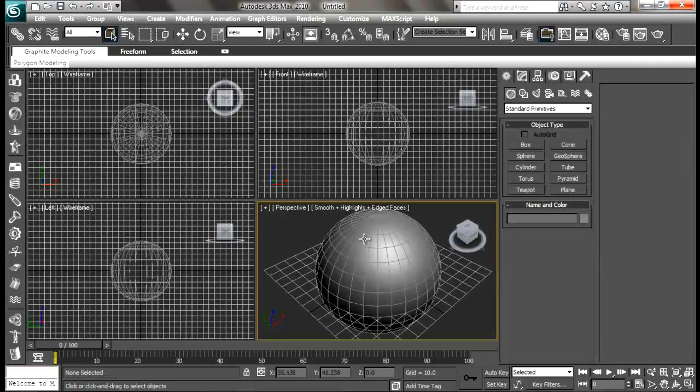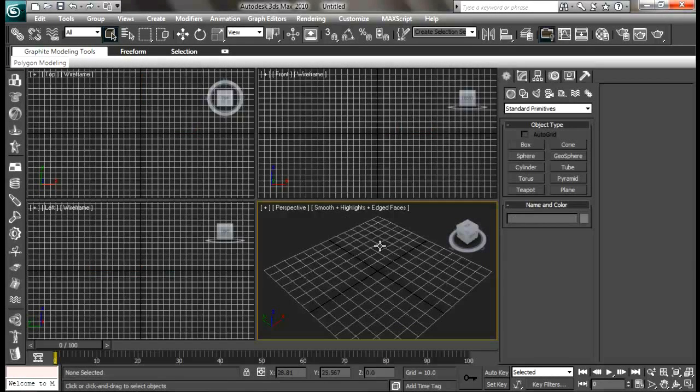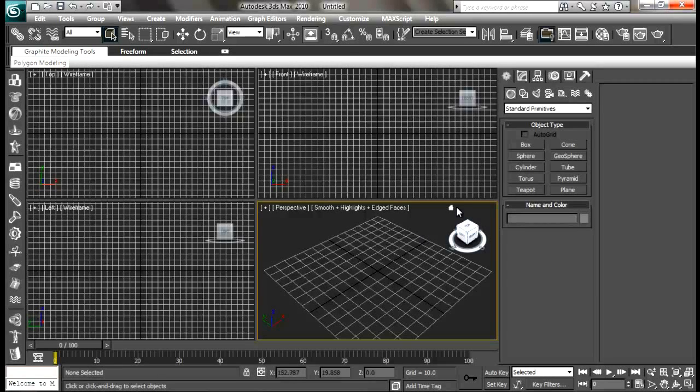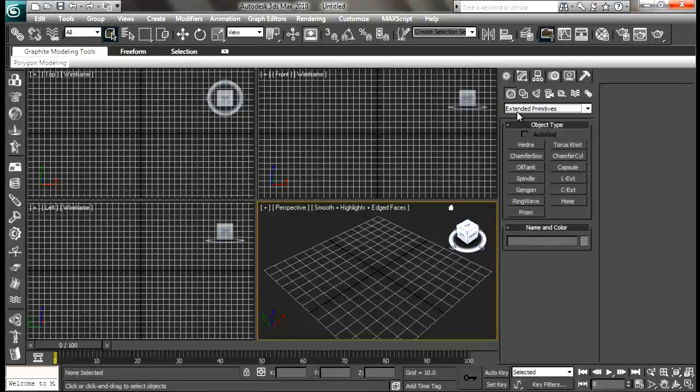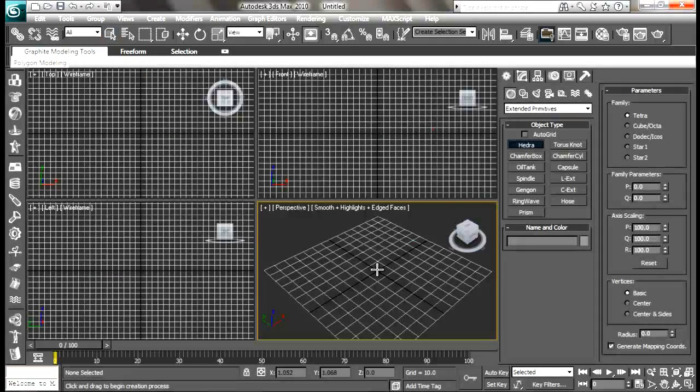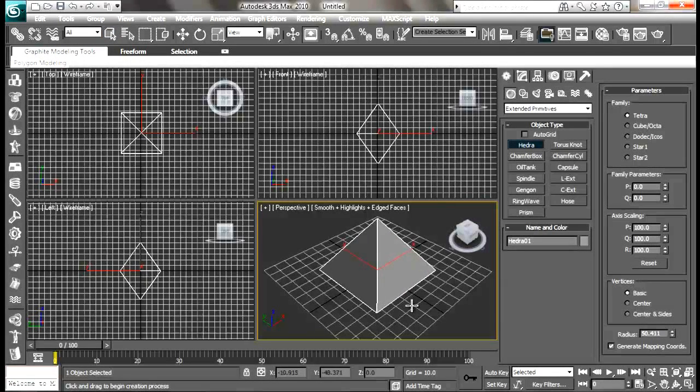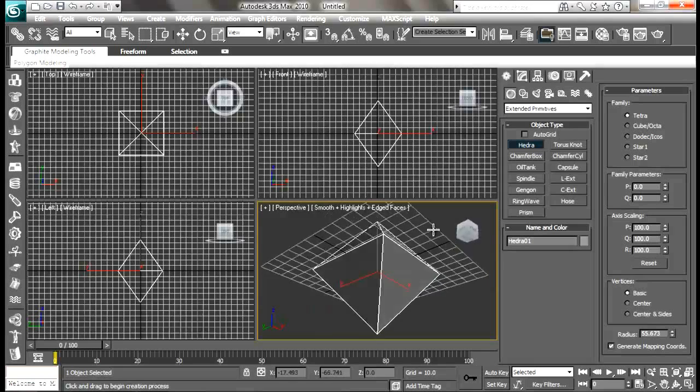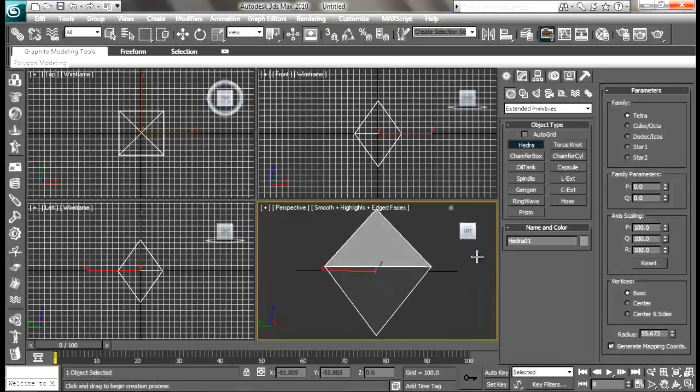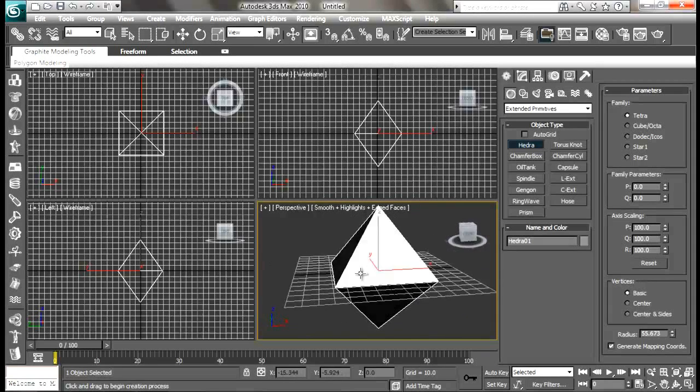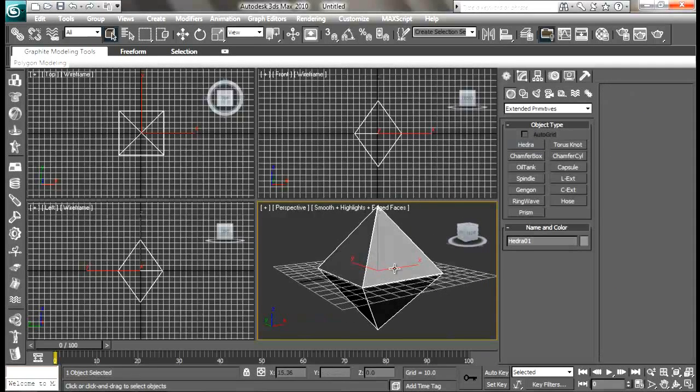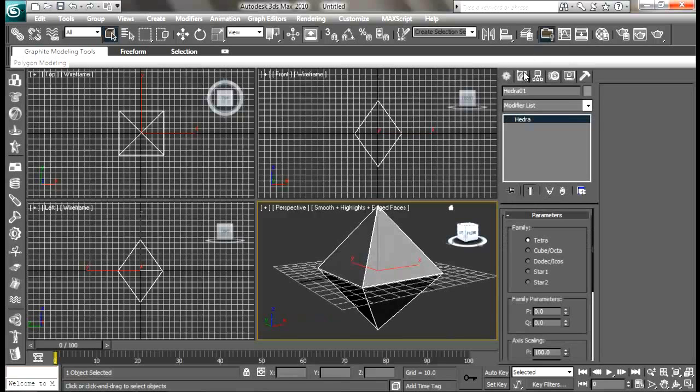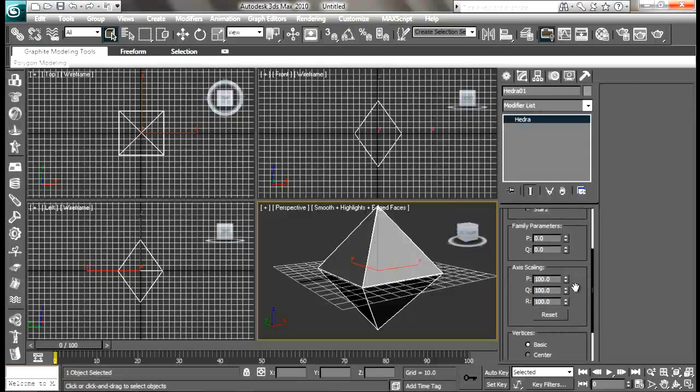Let me just delete the sphere. Go to the extended primitives under the geometry tab and choose a hedra. Drag it out and you'll see a kind of diamond-shaped object. Now we're going to adjust its settings.